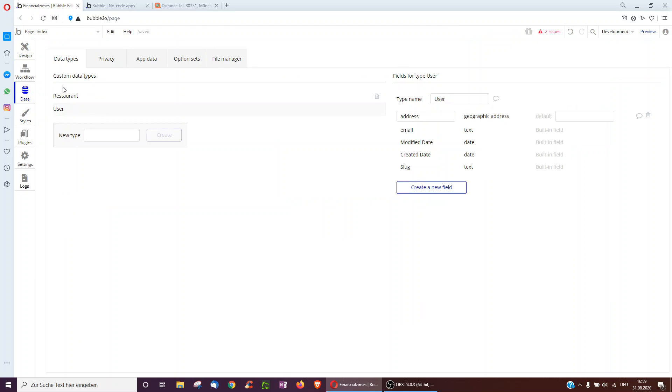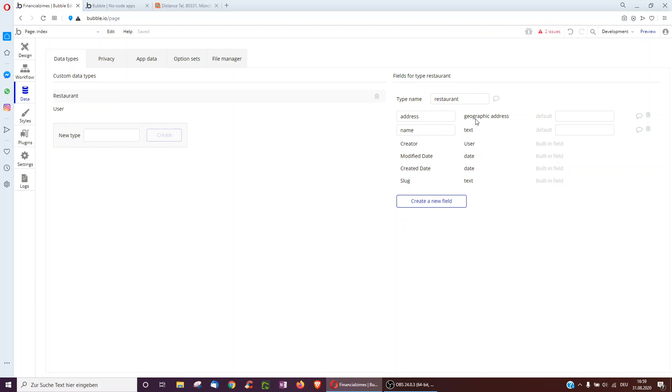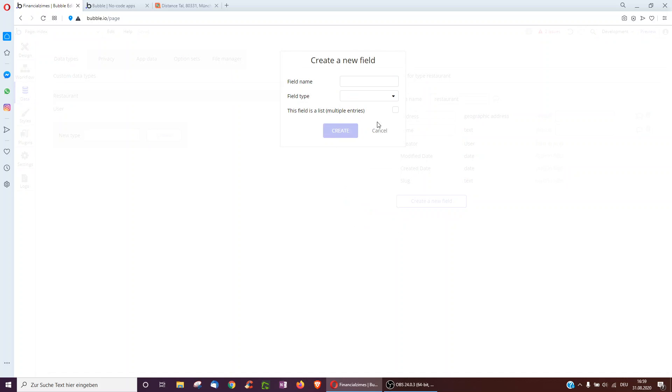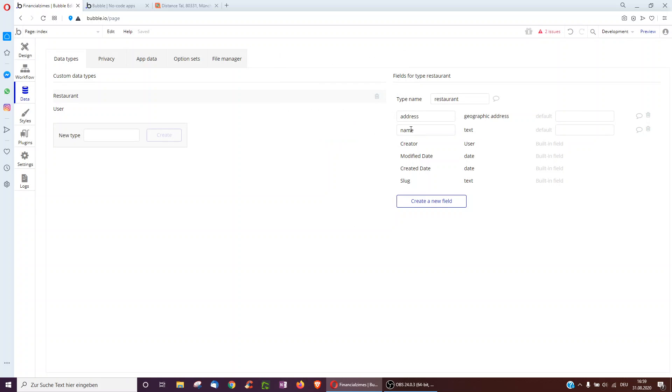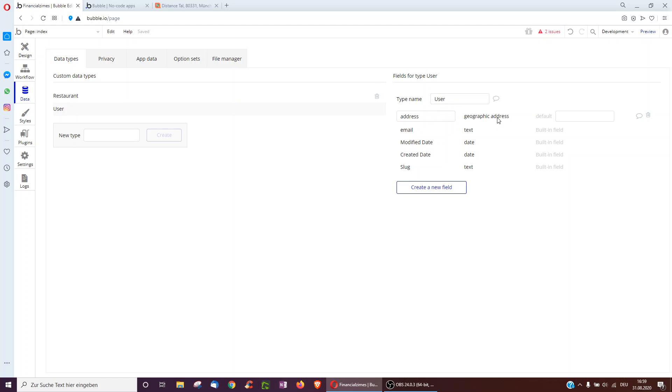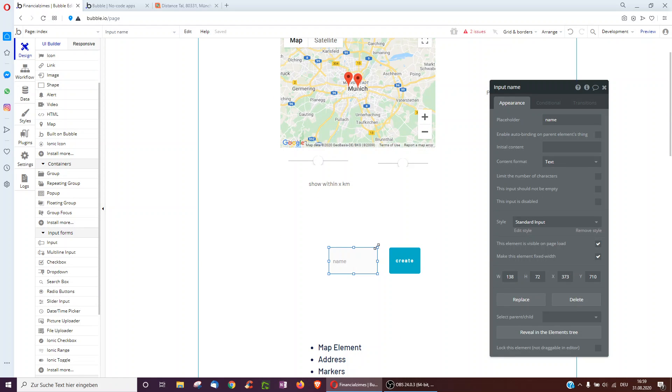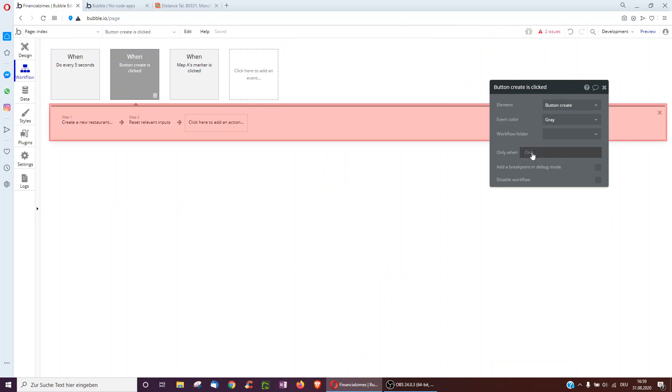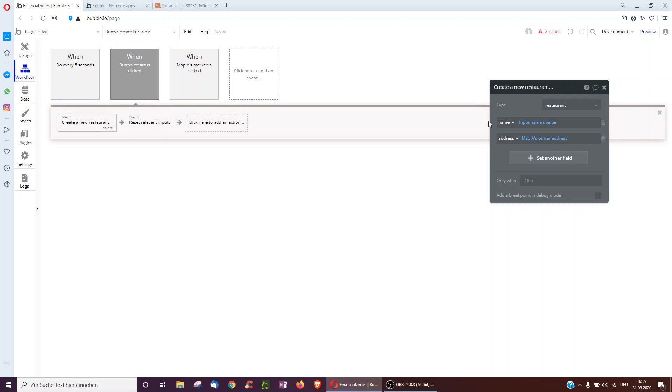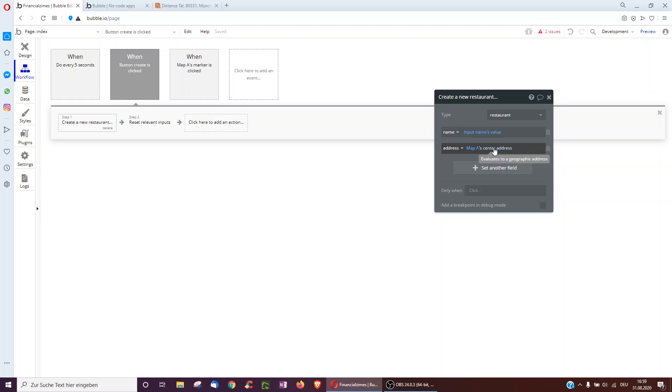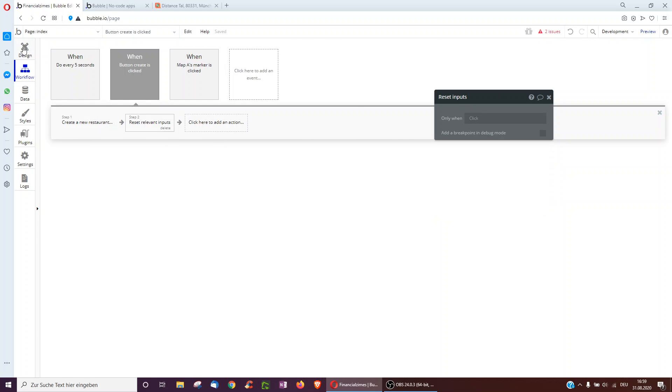To do this, we've created a new data type called restaurant, which has an address, type geographic address, so here select geographic address, and with a name, and the user also has a geographic address. Okay, here we've added an input, and when we click the create button, we create a new restaurant with a name of the input and the address of the map element center address, so we'll always take the center of the map. And then it'll reset.